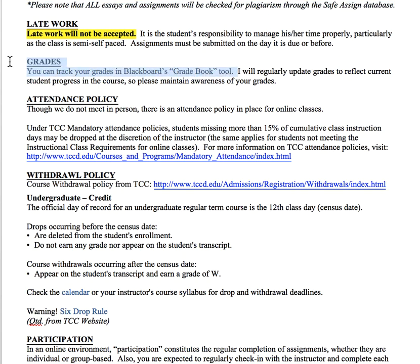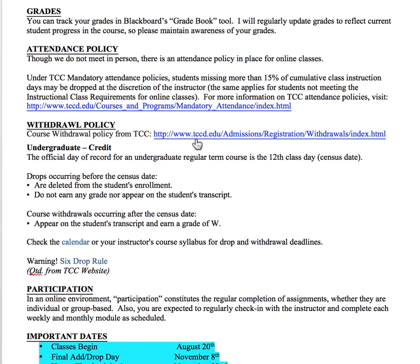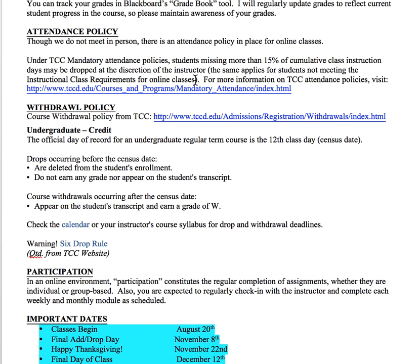You will be able to track your grades throughout the semester in the gradebook tool. I will keep those updated regularly so you always know where you stand in the course. There is an attendance policy per TCC — if you miss more than 15% of class instruction, the instructor has the right to drop you from the course. It simply means please do your work, make sure you're participating in discussions, doing your blogs and writing assignments, and you'll be fine.